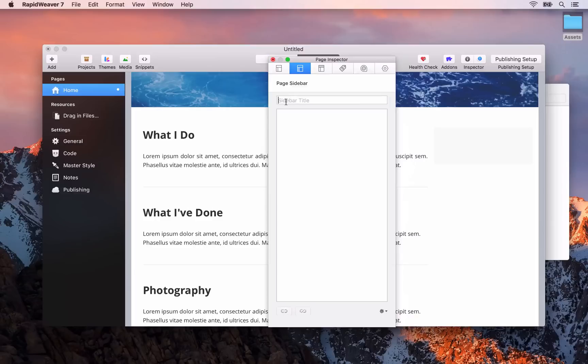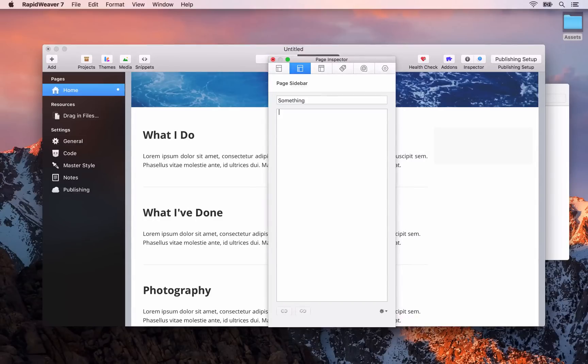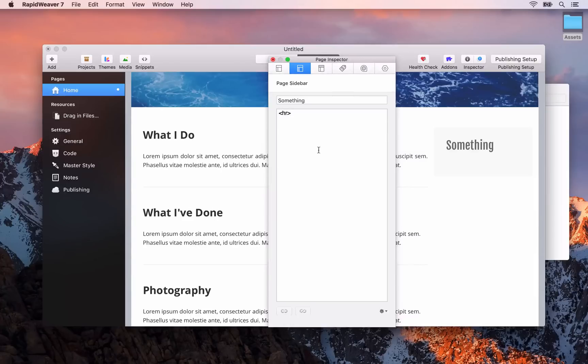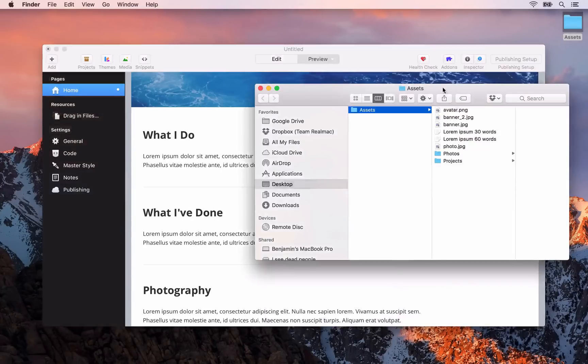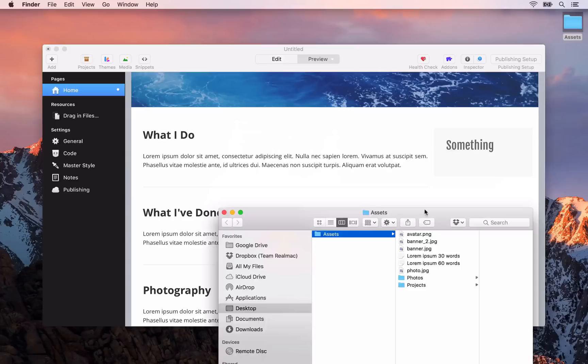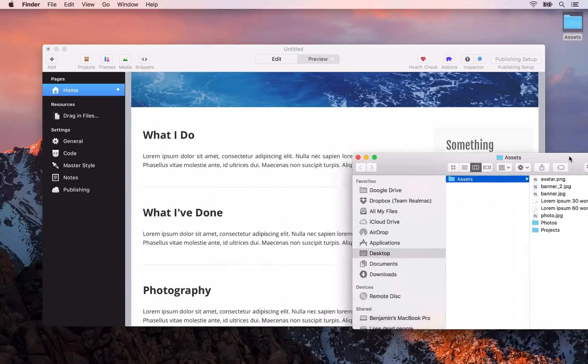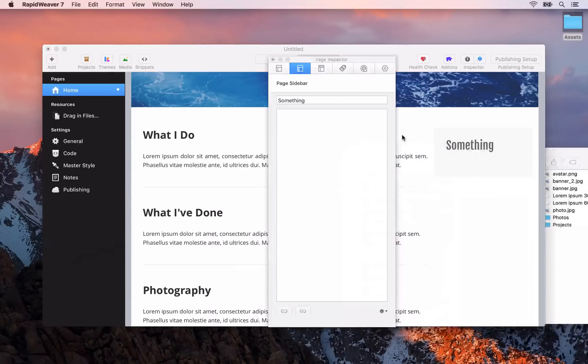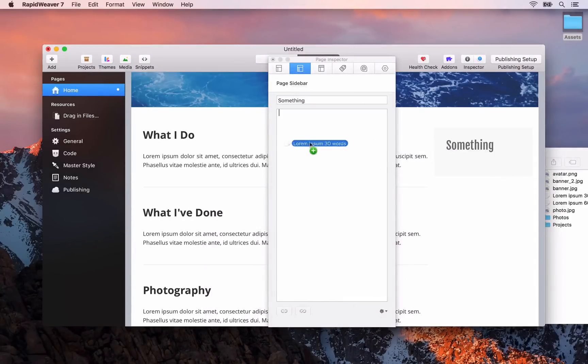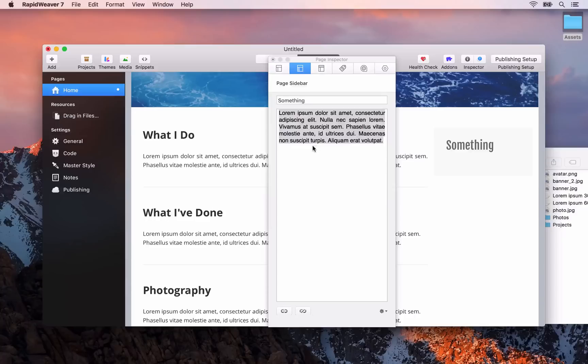I'm just going to pull that over and you'll see the page sidebar. Now you can have a title. So I'll just put something in. You'll see that gets updated. And then I'm going to drag in some of that dummy text here. So let me just move that off to the side, go back to RapidWeaver, and I'll drag that text in.